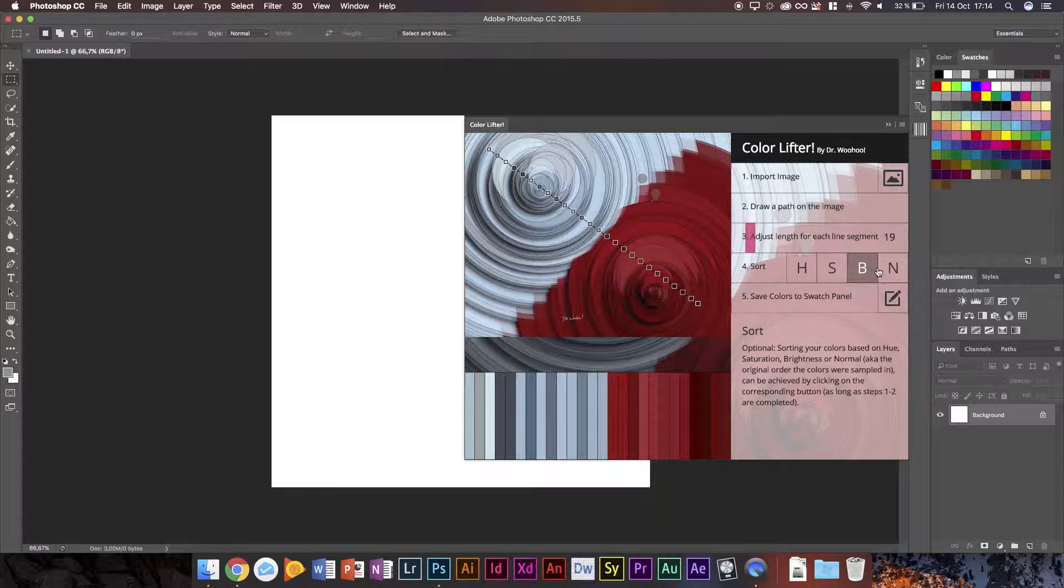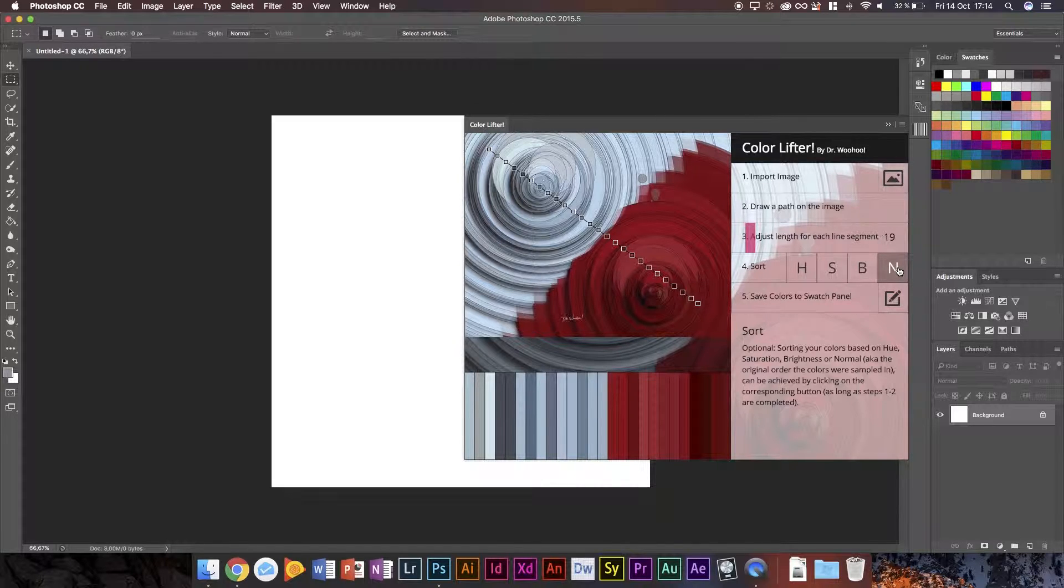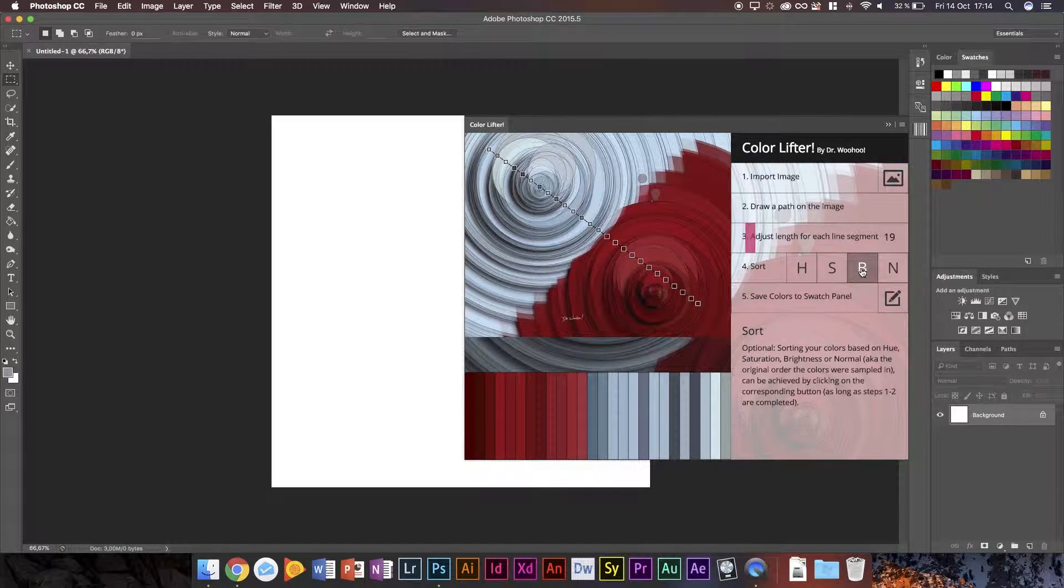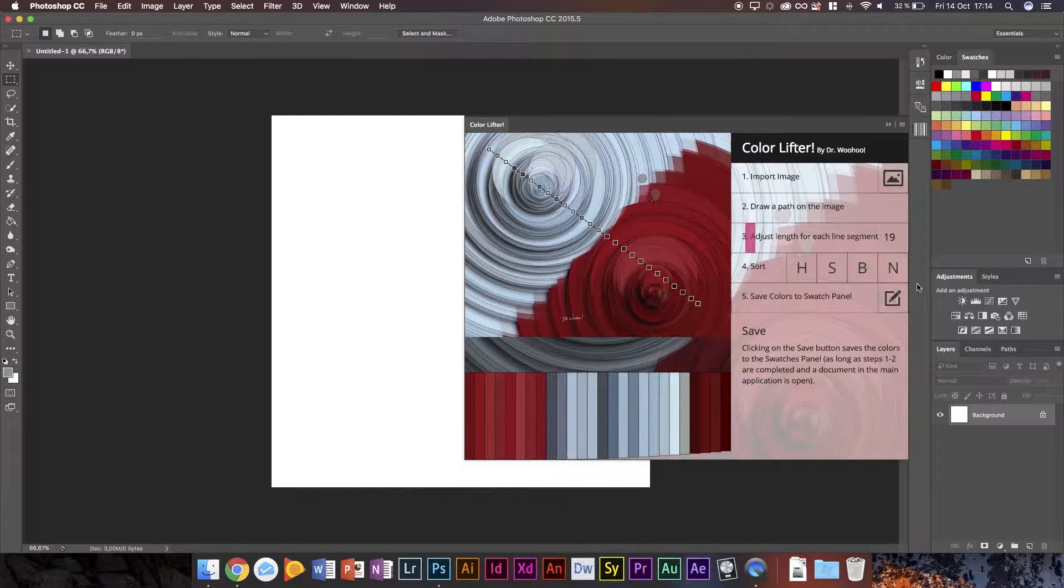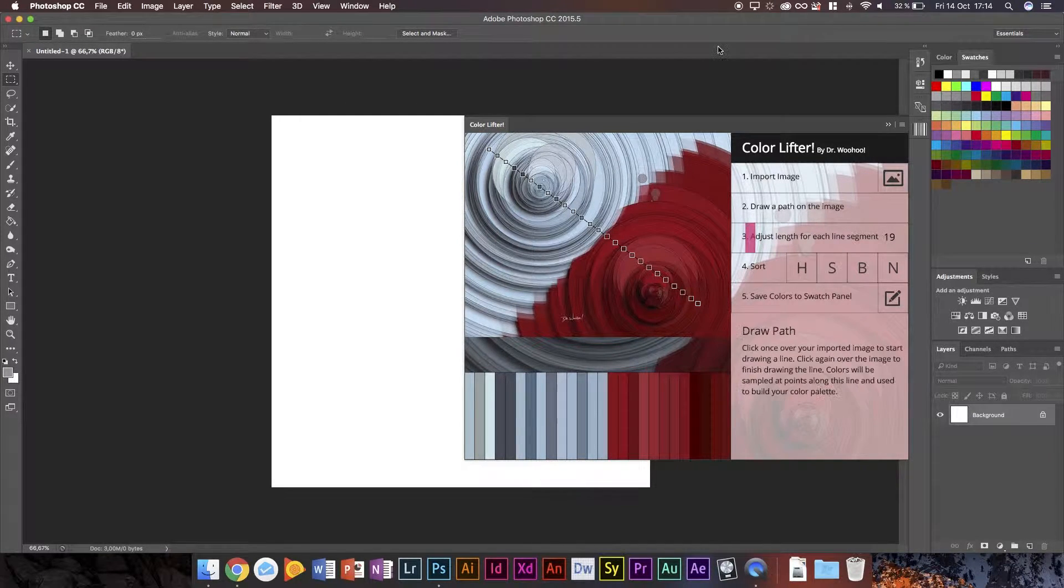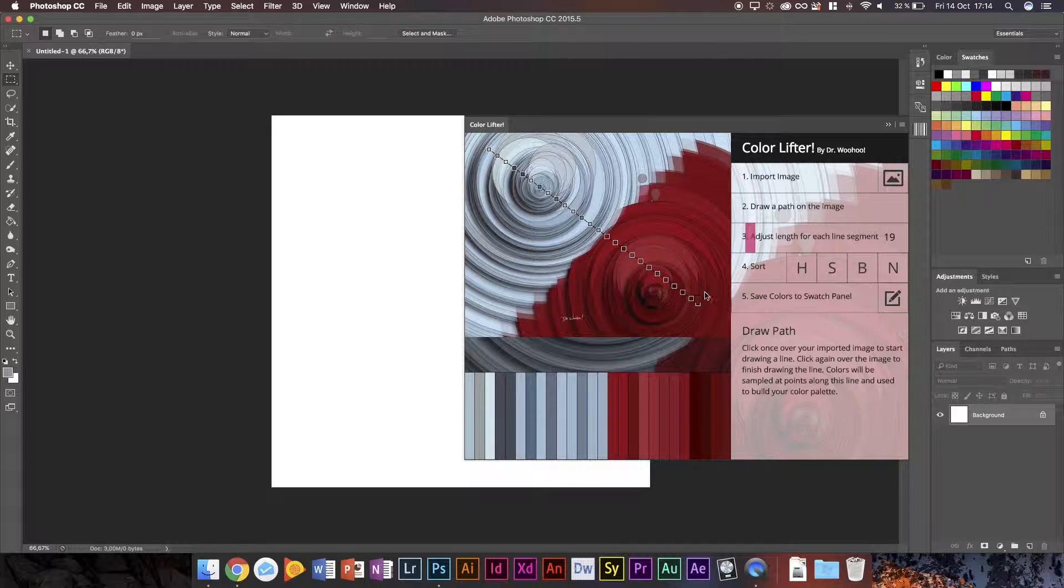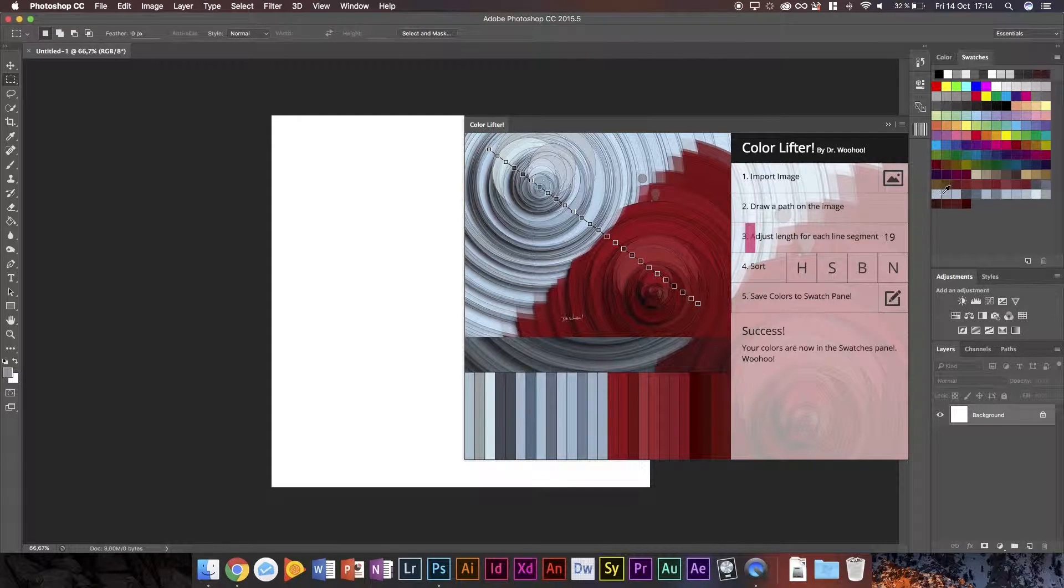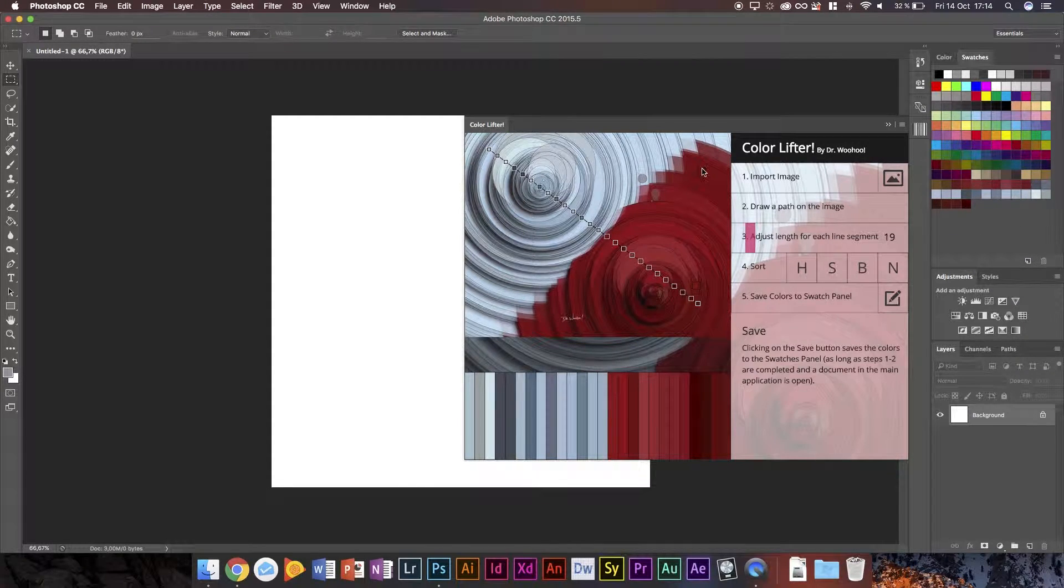Then we can sort them after hue, saturation, brightness, or normal. As in the original order the colors are sampled in. And then we can set it to, say we set it to saturation, we get in this order. I'm just going to keep it in normal because that's basically the order they were selected. I selected there first and then went to the red and I'm kind of happy with that. So then I can just press this save colors to swatch panel. And boom, as you can see, the colors we made are now showing up in the swatch panel right there. Awesome.